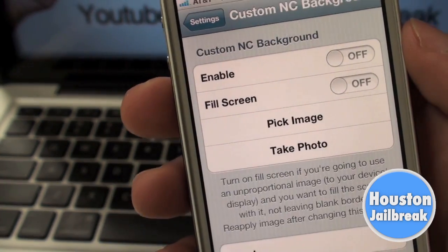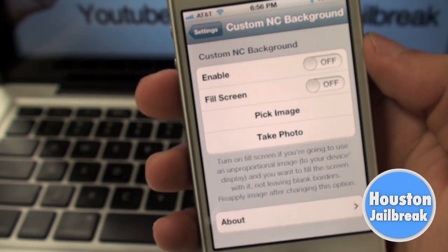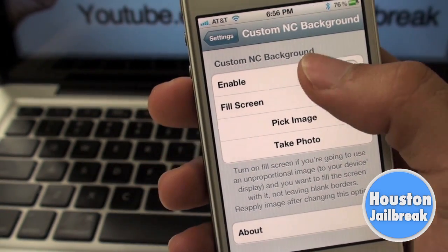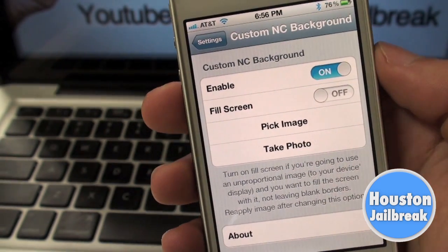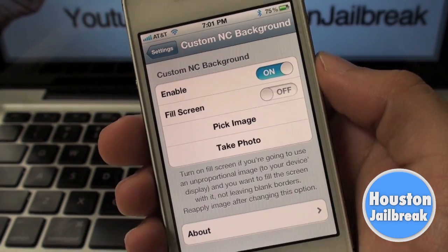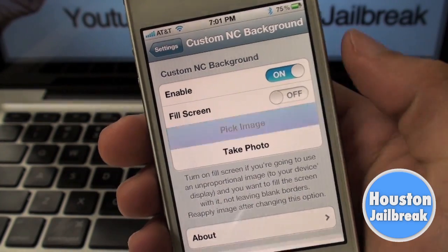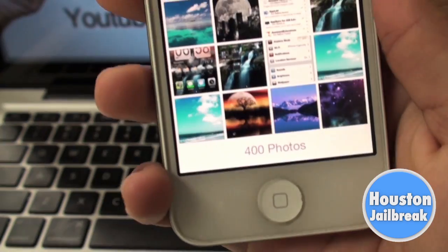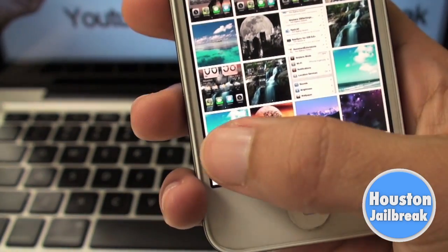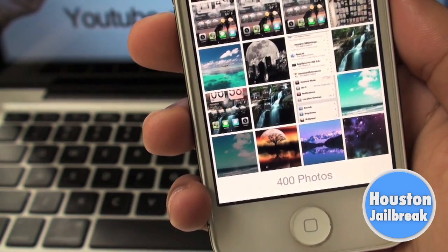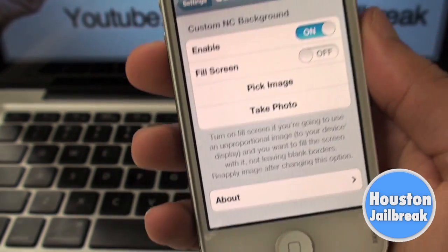Changing the background image is very simple. All you need to do is turn the enable on and then choose a photo from your camera roll or take a photo. After that, there is no respring required — the background will be changed instantly.